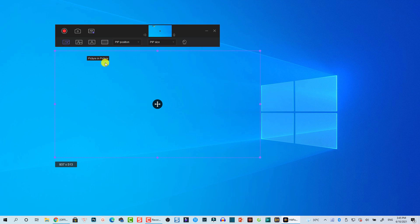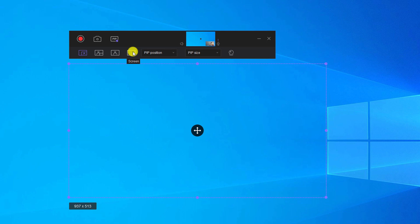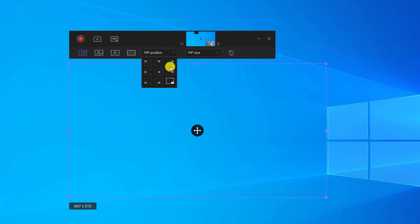Another very interesting option is the picture-in-picture effect. You can select it if you want to record your screen and webcam at the same time. There are presets: screen at the bottom track with webcam as an overlay, or vice versa with the webcam at the bottom and screen at the corner. There is also a screen-only or webcam-only mode. On the right side you can choose the webcam position — nine different positions like top-left, top-right, or bottom-right corner.